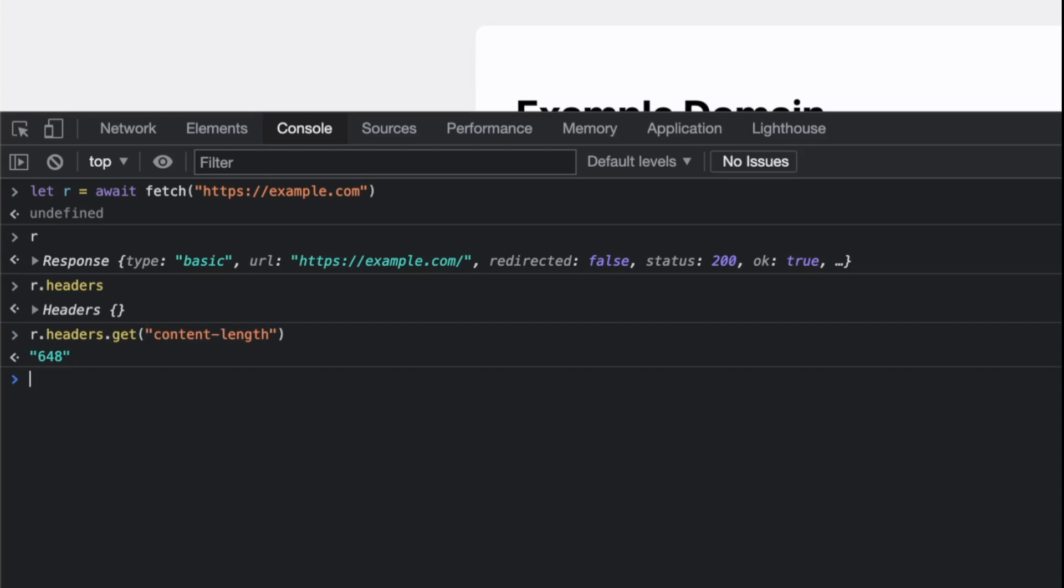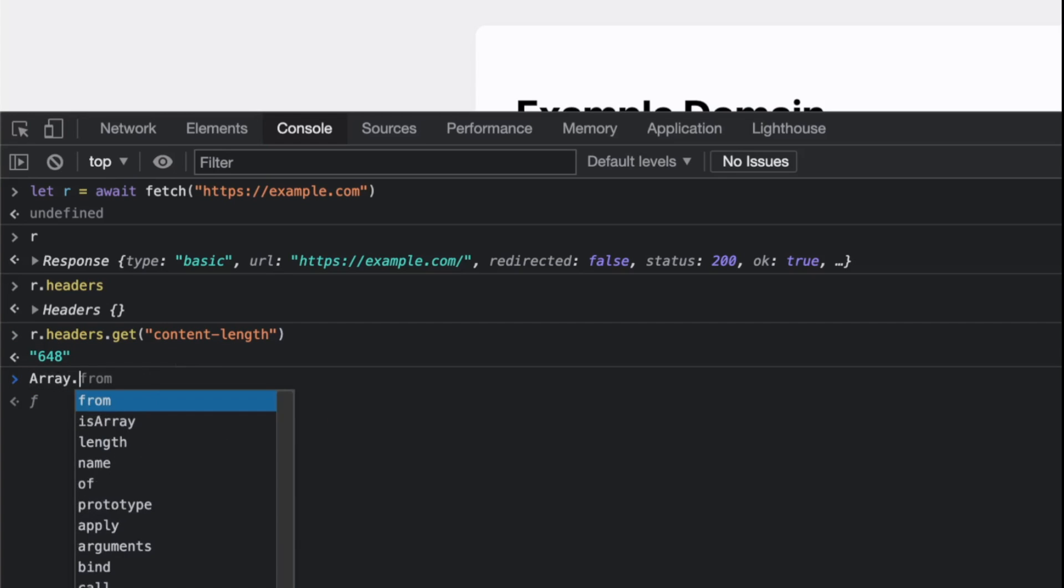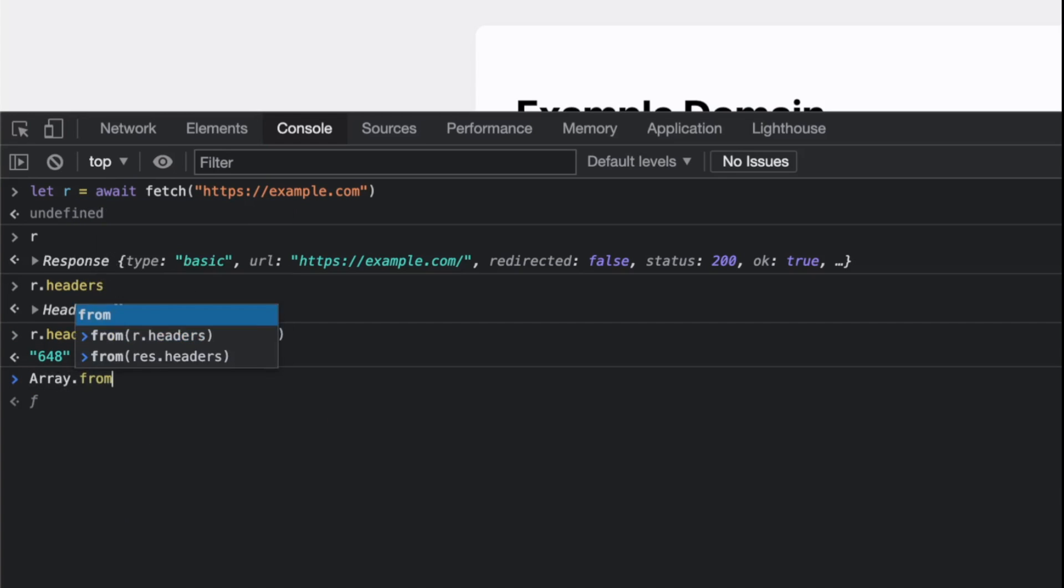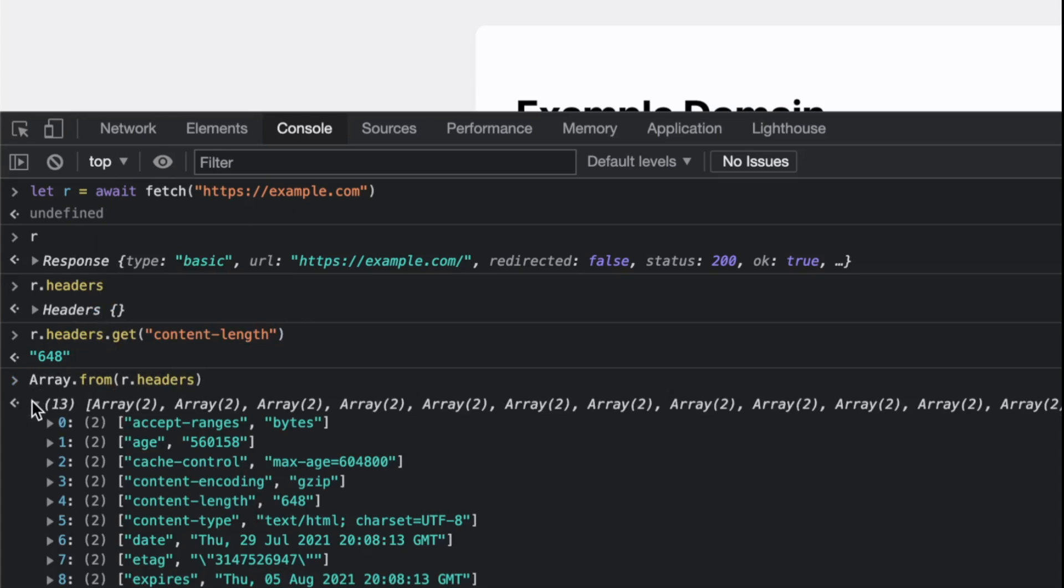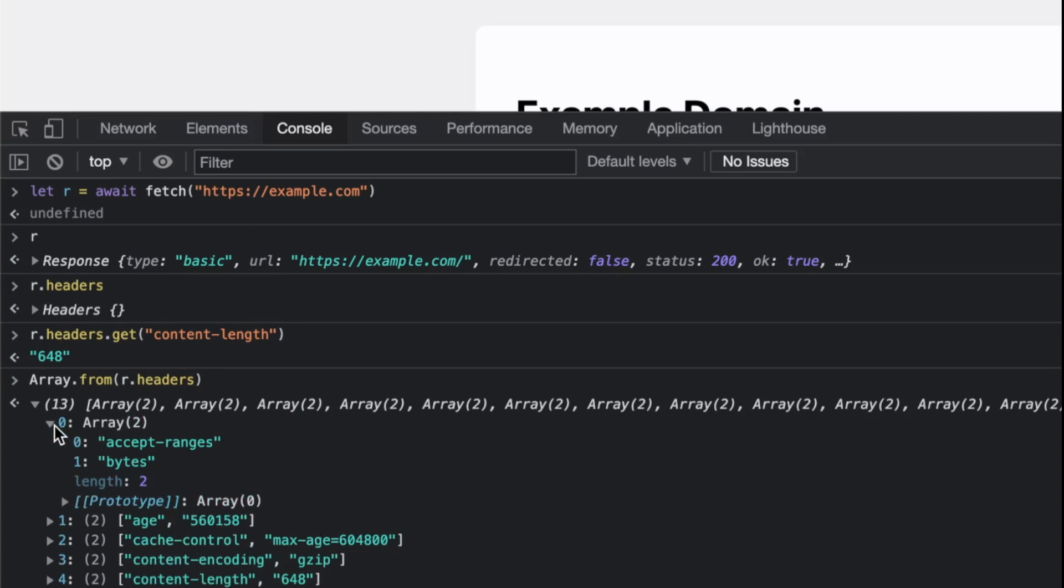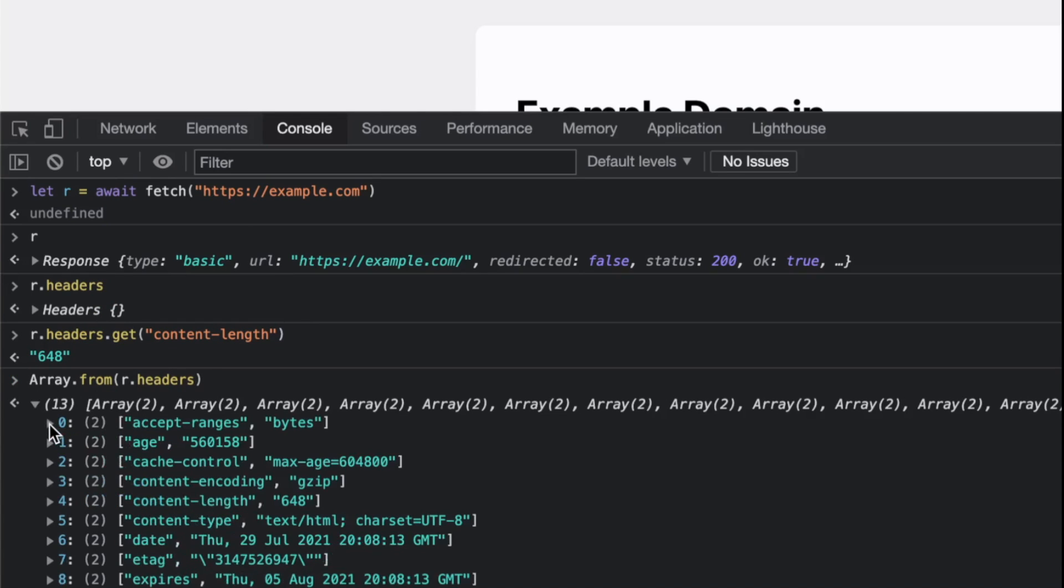You can ask for a specific header, but you can also loop through the whole thing. Let's convert this fancy interface to an actual array. It's actually an array of arrays—an array of all the headers.